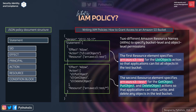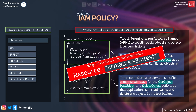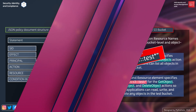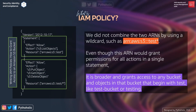You might ask why we divided these into two parts — we could have written all the operations for both bucket-level and object-level permissions using 'test*' and minimized the code. The first statement precisely specifies allow permission for ListObject, which returns some or all (up to 1000) of the objects in a bucket.